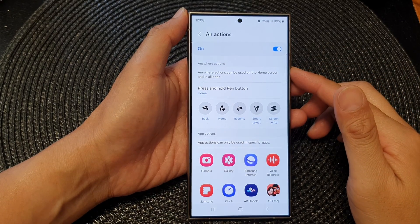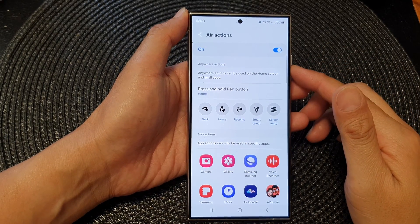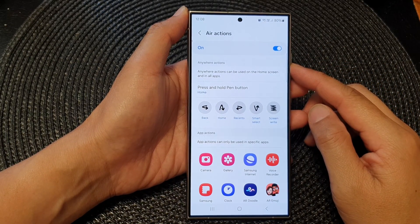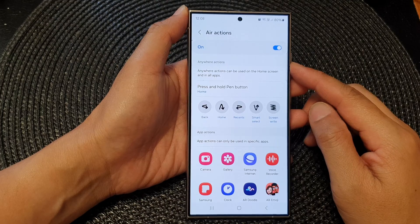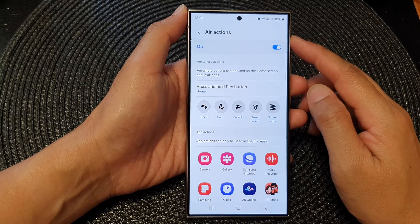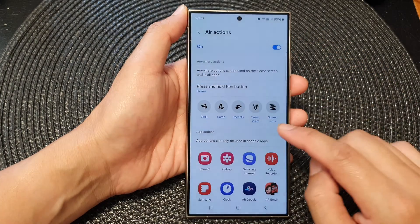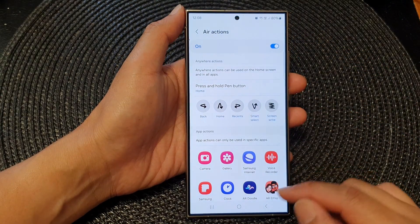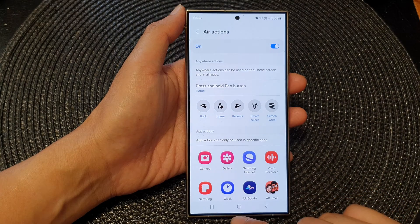In this video we're going to take a look at how you can customize the S Pen air actions gestures on the Samsung Galaxy S24 series.